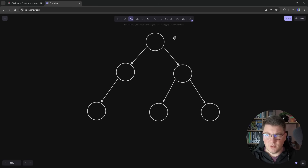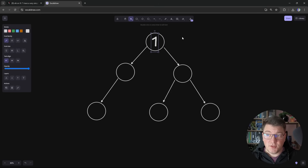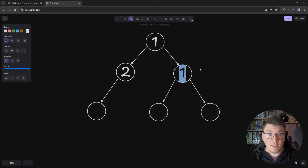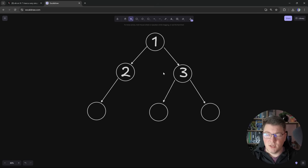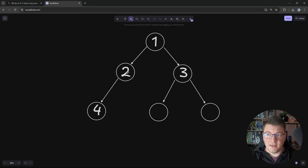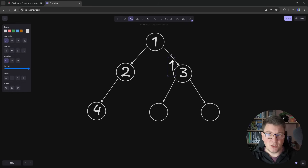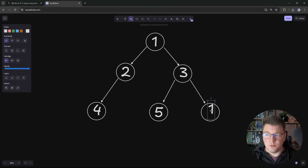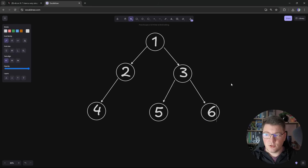Some common terminology when working with trees: nodes can contain data — in this example, just numbers — and each node can have child nodes. In a binary tree, which is a special type of tree, you can only have a left child and a right child. In a general tree you could have more children. The first node in a tree is called the root and the bottom nodes are called the leaves.